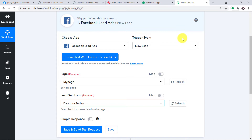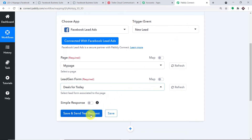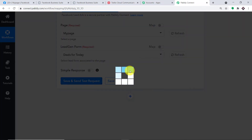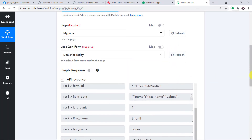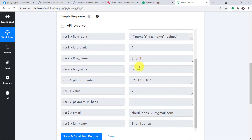Let me take you to Pably Connect. When I click on save and send test request, it will fetch the data of the recently created lead — in my case, the recently created lead is Cheryl Jones. These are all the details: the first name is Cheryl, the last name is Jones, this is the phone number, this is the value of 2000, this is the payment in hand of 3000, this is the email cheryljones123@gmail.com, and this is the full name Cheryl Jones.